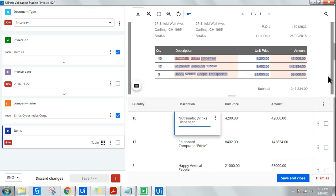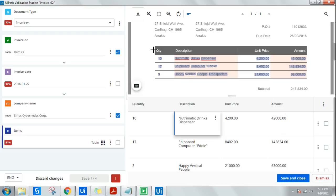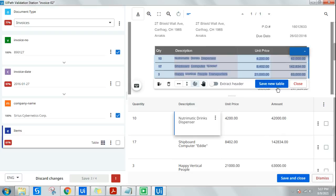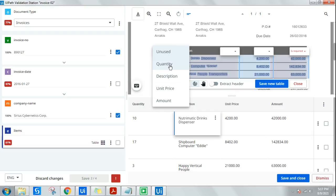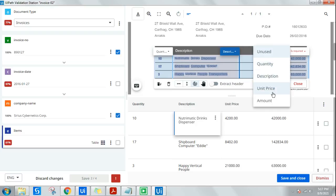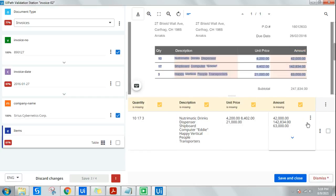There's also a manual option in case the table isn't being extracted correctly: 'Extract New Table'. Click it, then highlight the specific area of the document where the table is. You can then specify which fields belong to which columns — quantity, description, unit price, amount — and hit 'Save New Table'. This will manually pull out the required data.